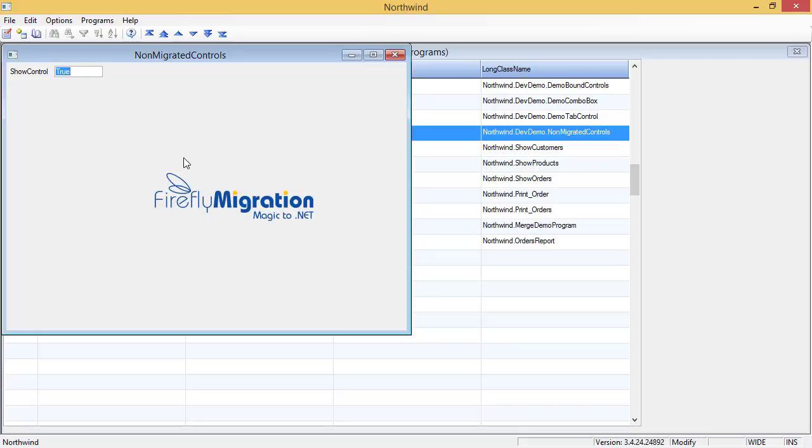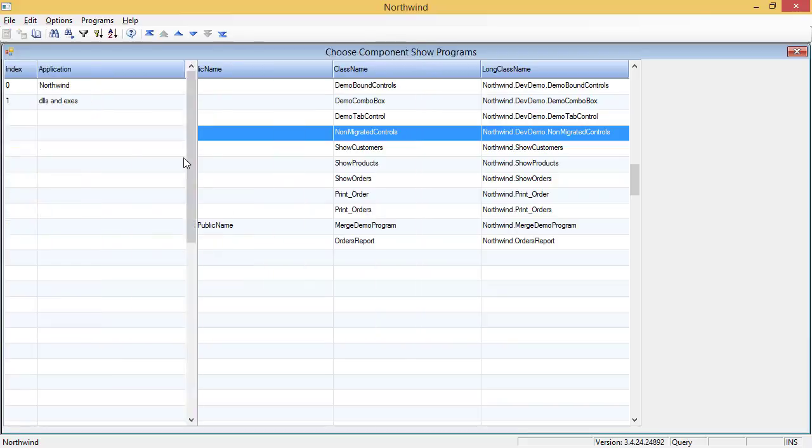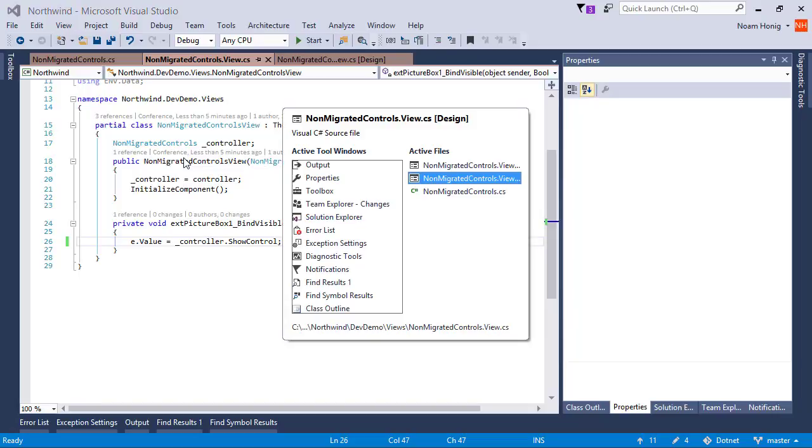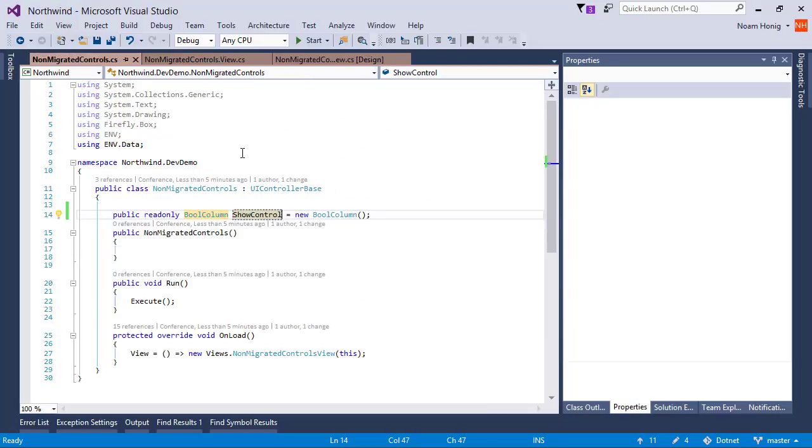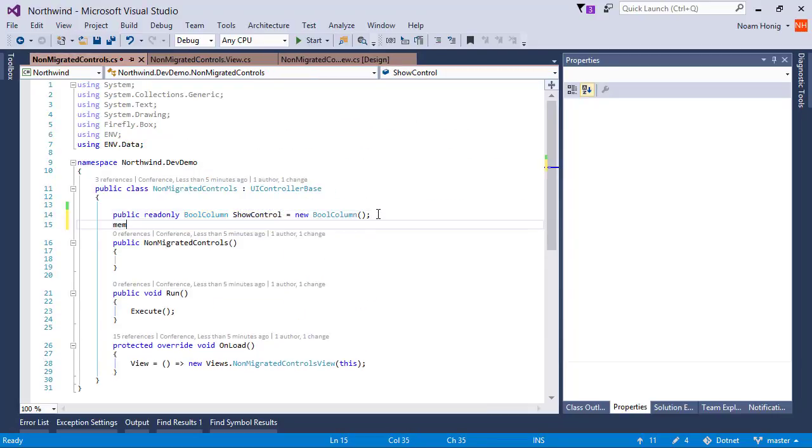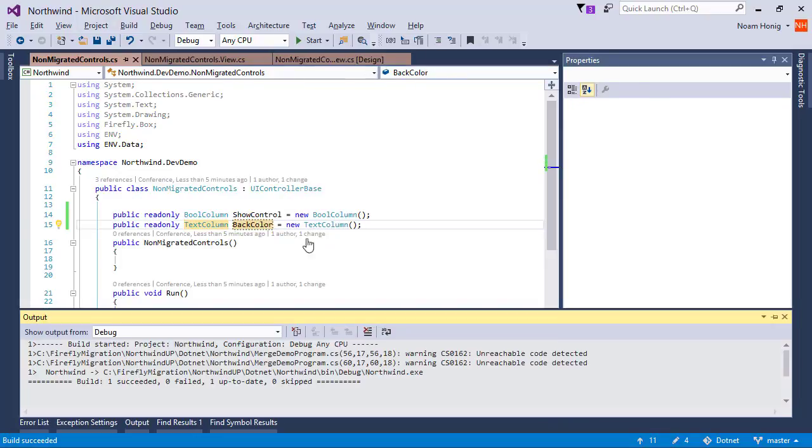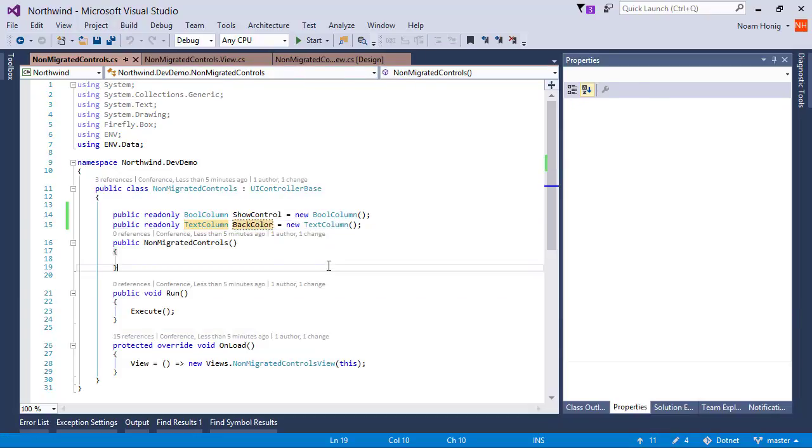Actually, Recompute is working on a non-migrated control. But let's make this more interesting. Let's say that we want the user to input the actual BackColor. So let's do another member and call it BackColor.